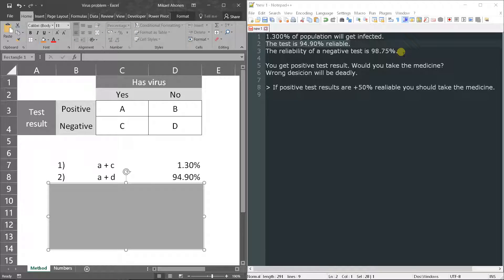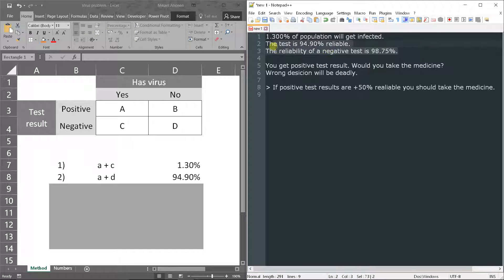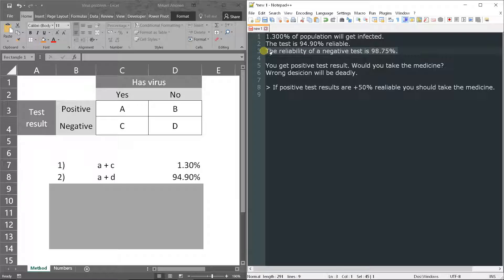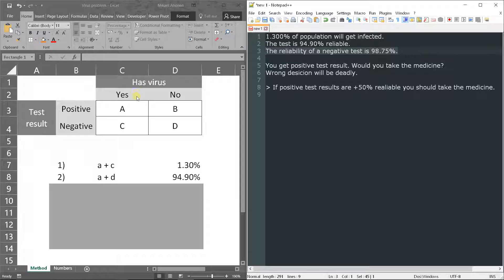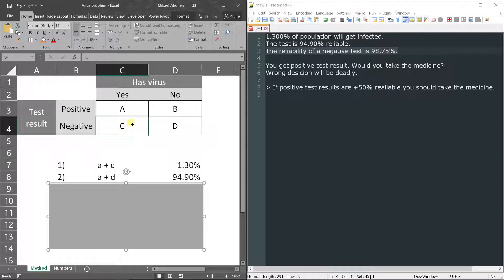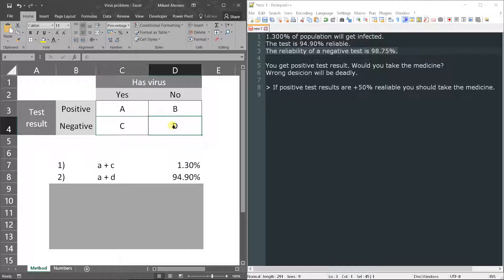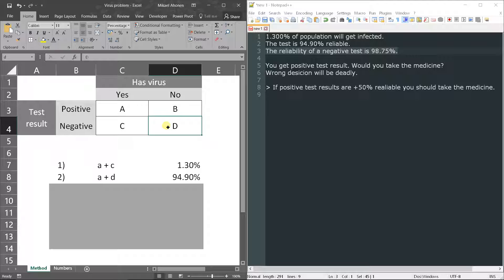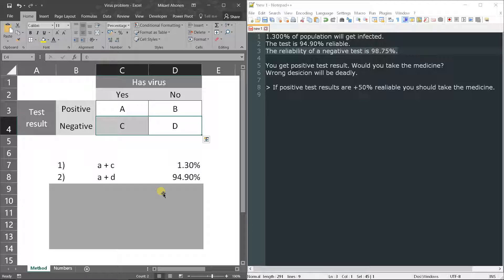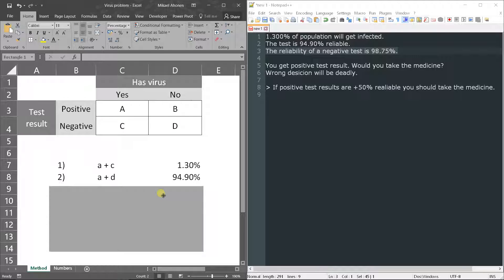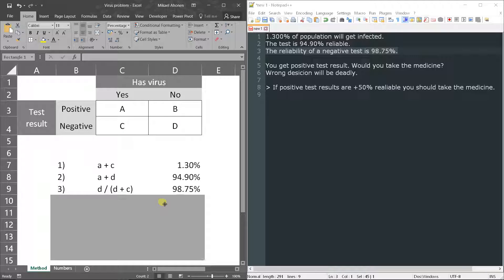Then third equation will be the reliability of a negative test is 98.75 percent. So these are negative test results and this is the reliable result for that. If we divide D by C plus D, so all negative test results, we get the proportion of reliable results.